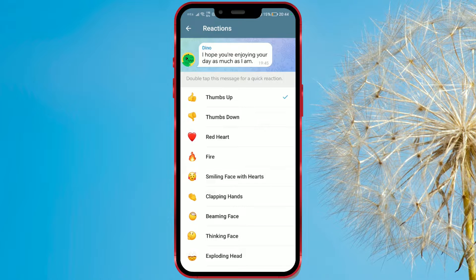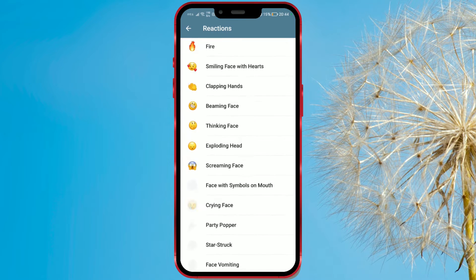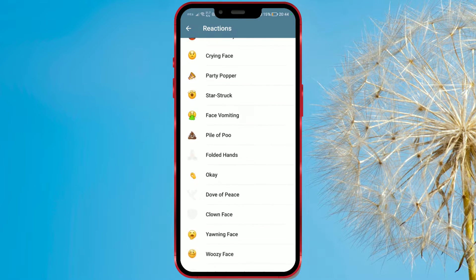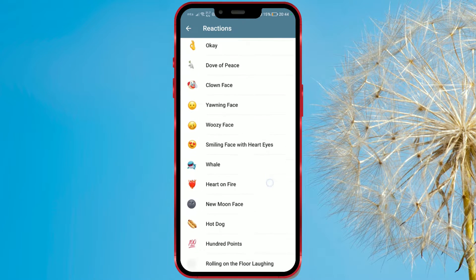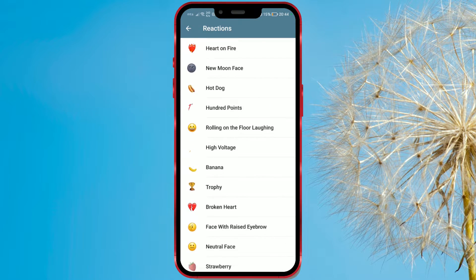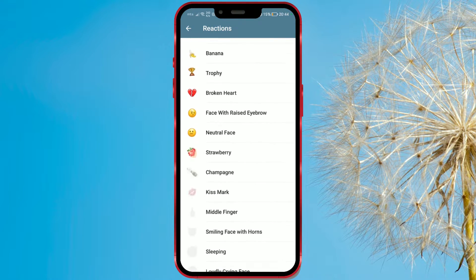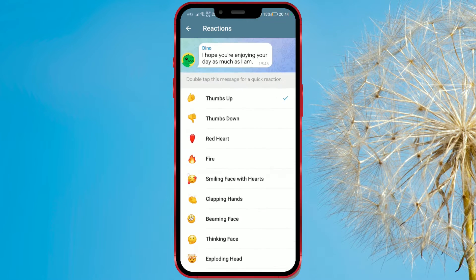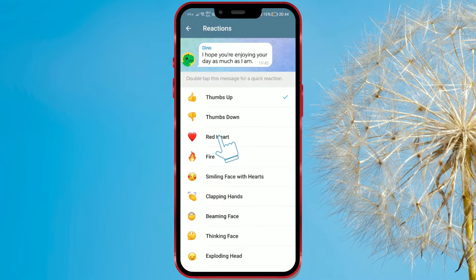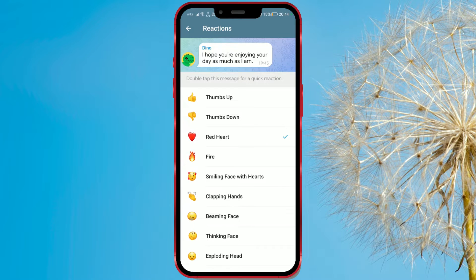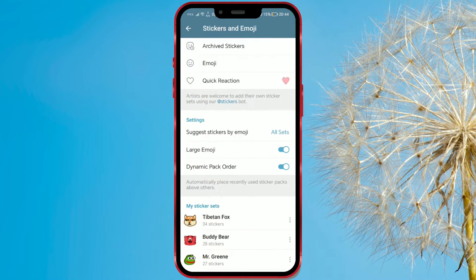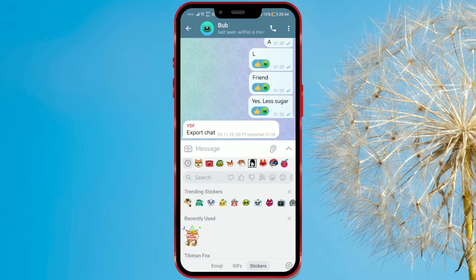There are a large number of emojis available. Choose one according to your preference. I will choose the heart. Now, your default reaction emoji will be the heart.